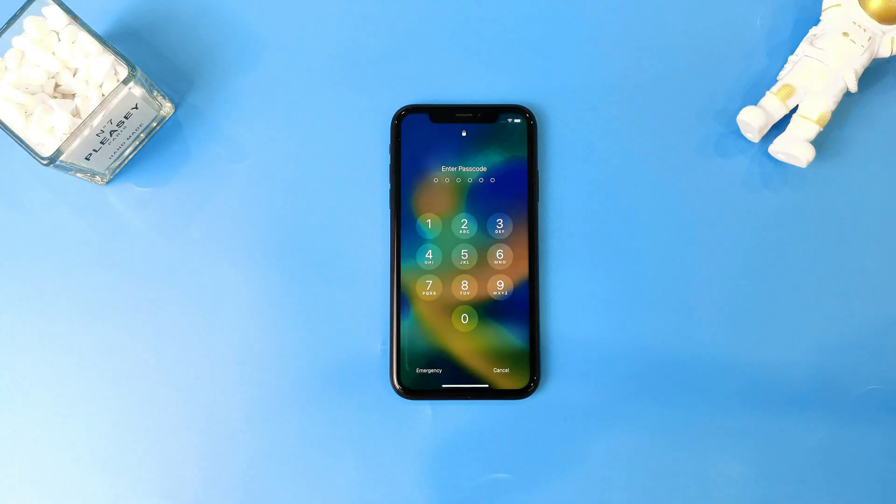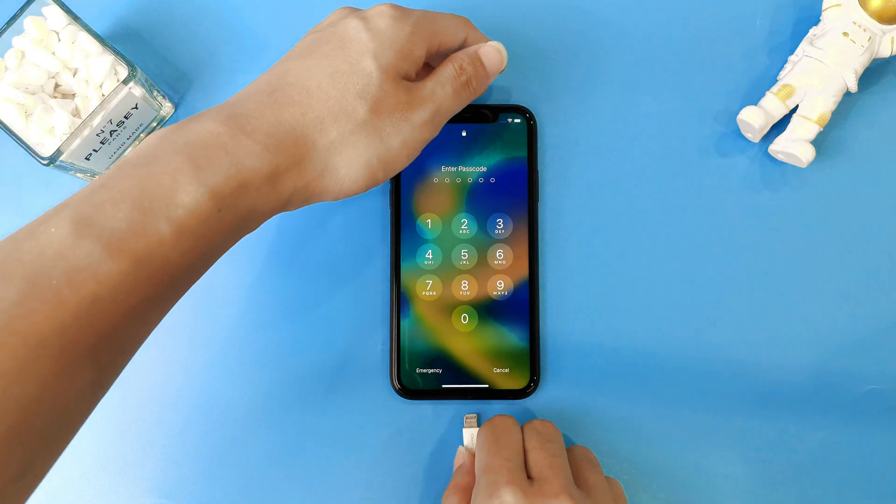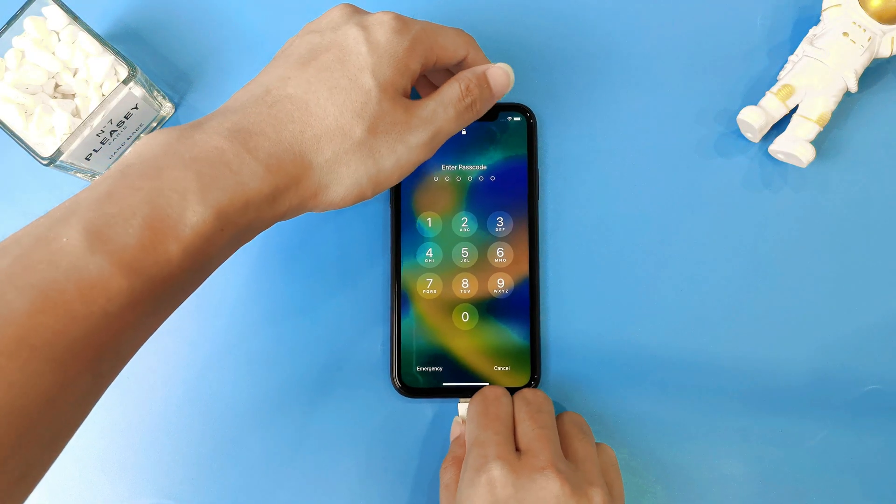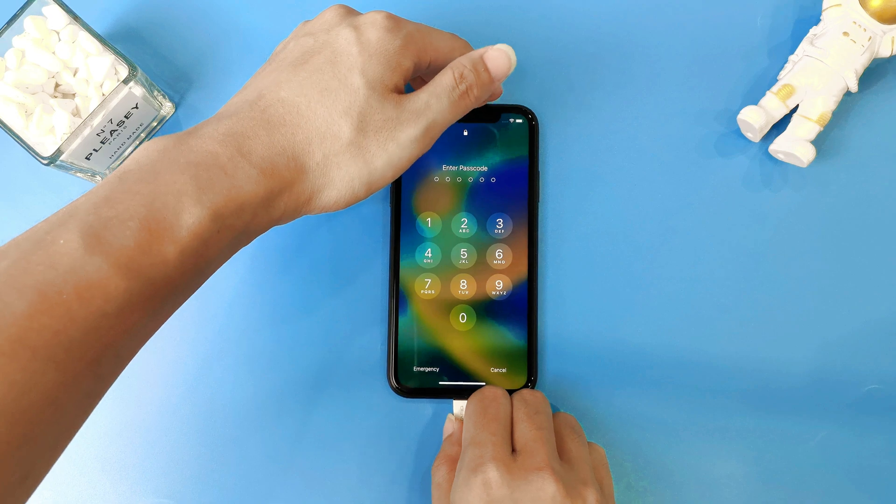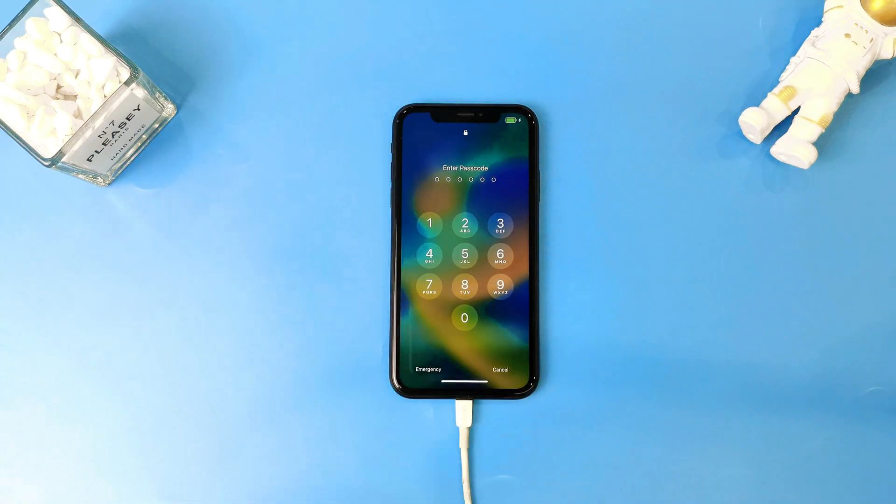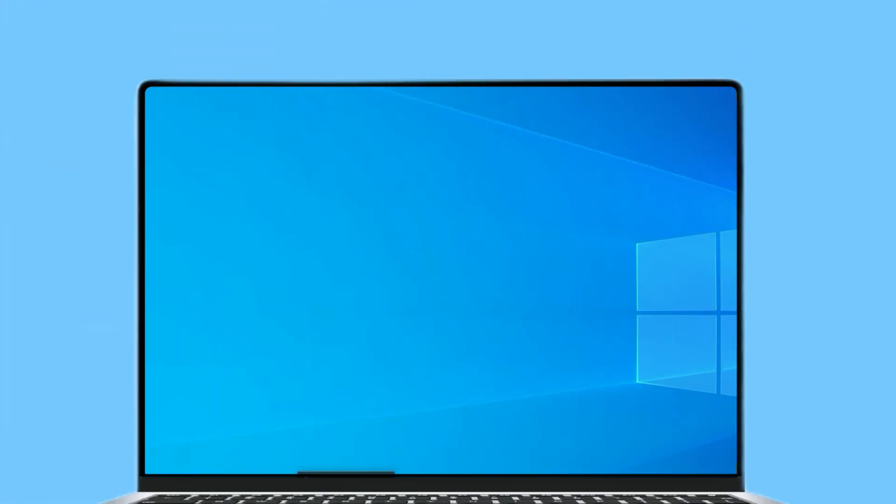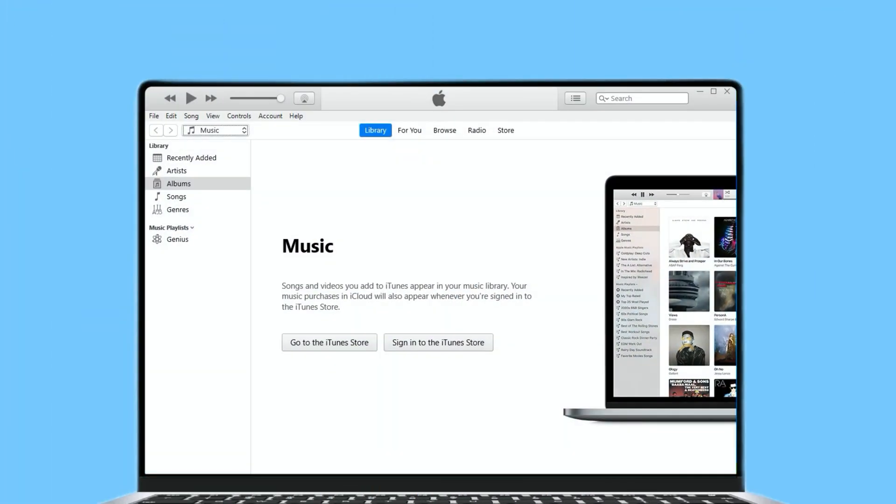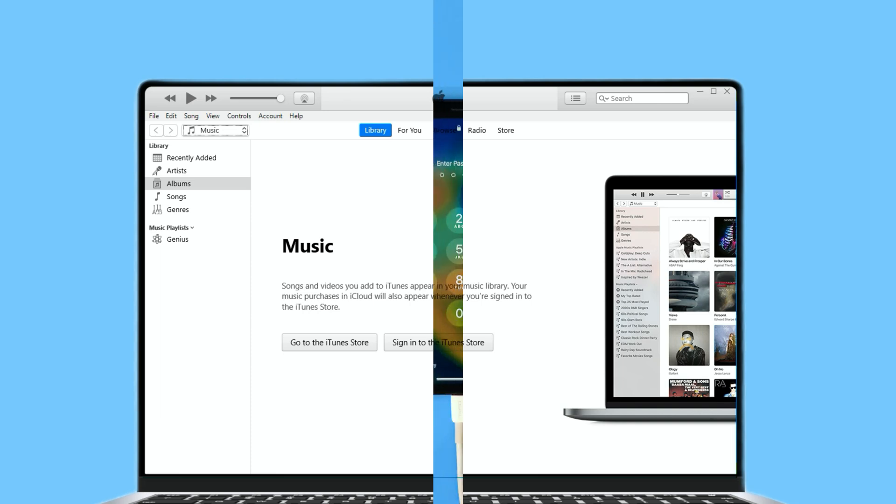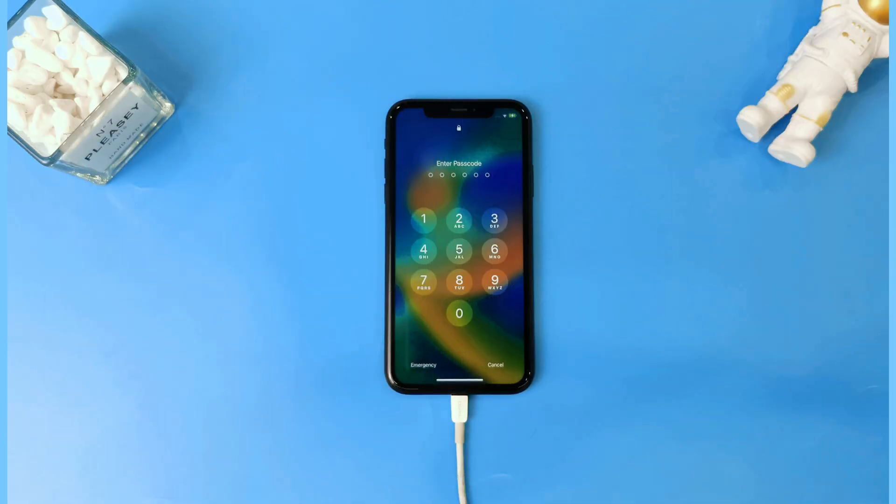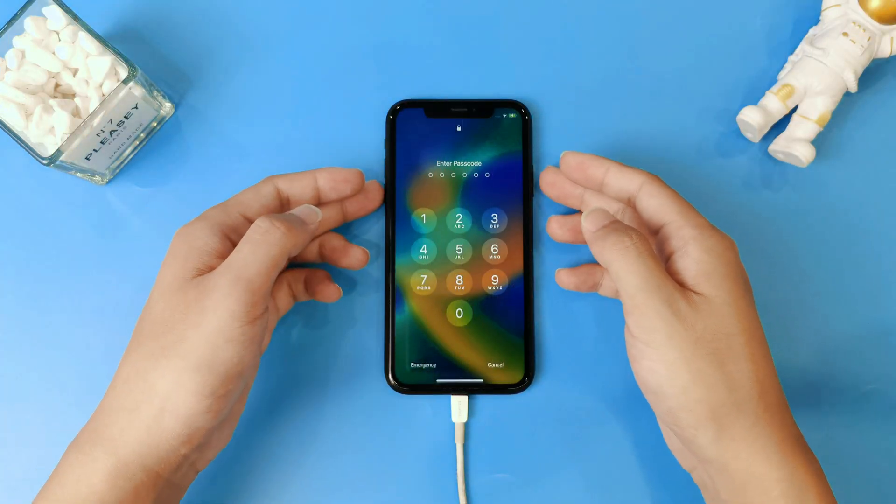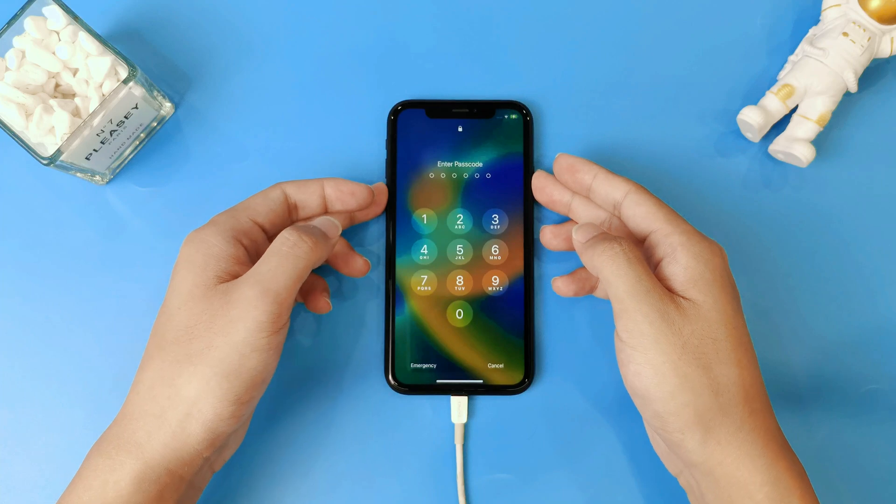First, you need to connect your iPhone to your computer with a USB cable. Then iTunes or Finder will pop up on your computer screen. But there's no reset option if you just connected, because you need to put your Apple device into recovery mode after you connected.